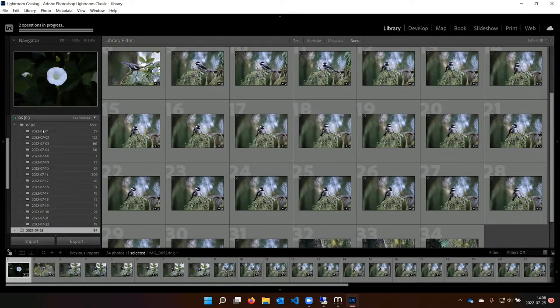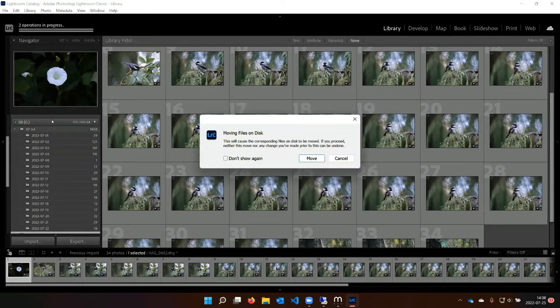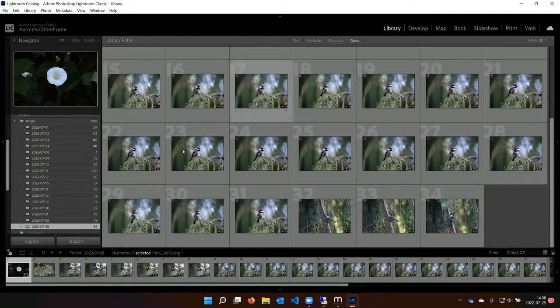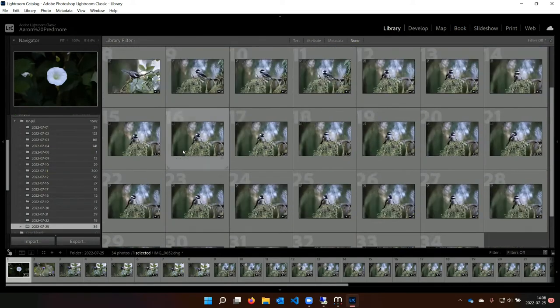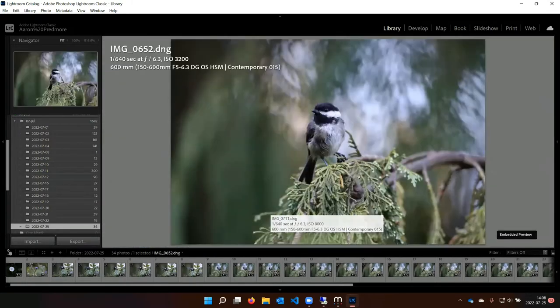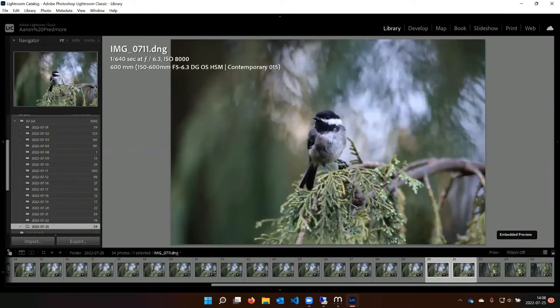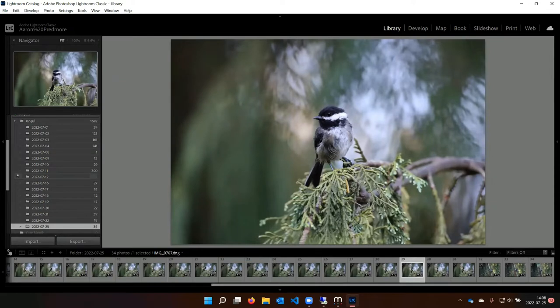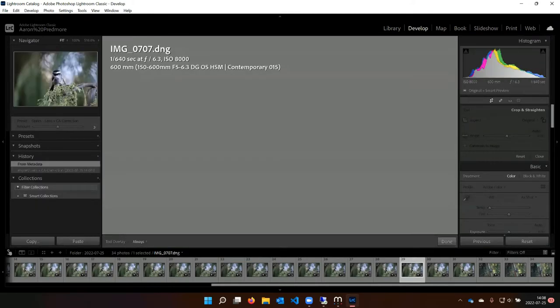I just drag the converted files up into this folder, which is being watched by MyLeo. The transfer happens super fast, and then I go through and do any edits I want. I took a bunch of pictures of this Black-capped Chickadee this morning. I'll find one I like — this one's a pretty disheveled-looking Black-capped Chickadee — and then I'll do any editing I want here in Lightroom.